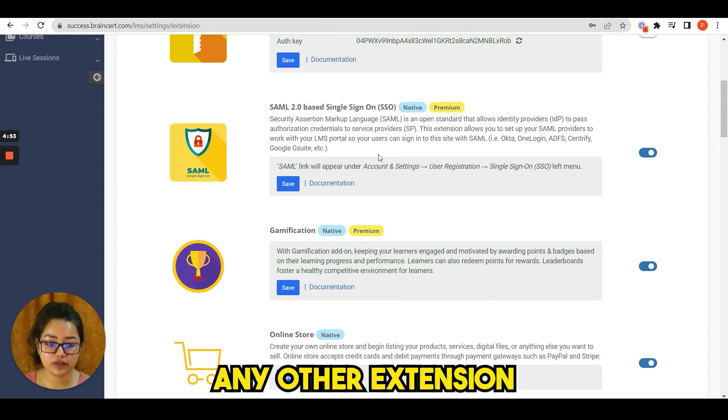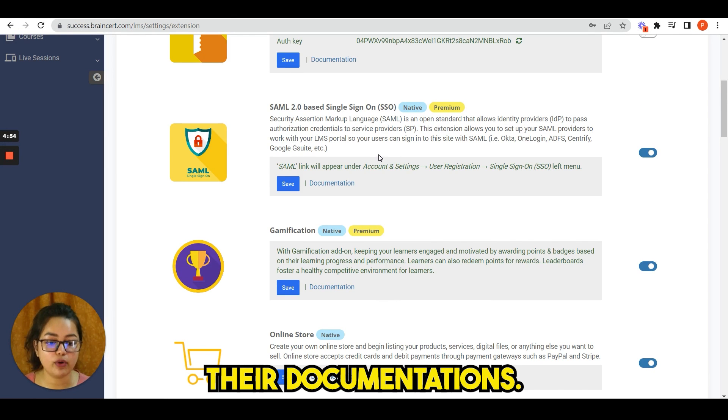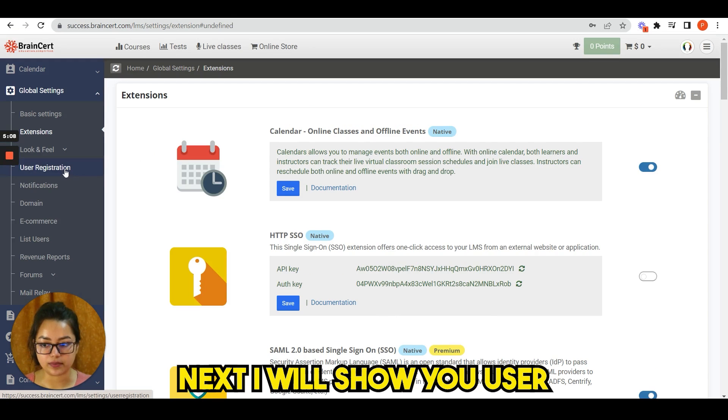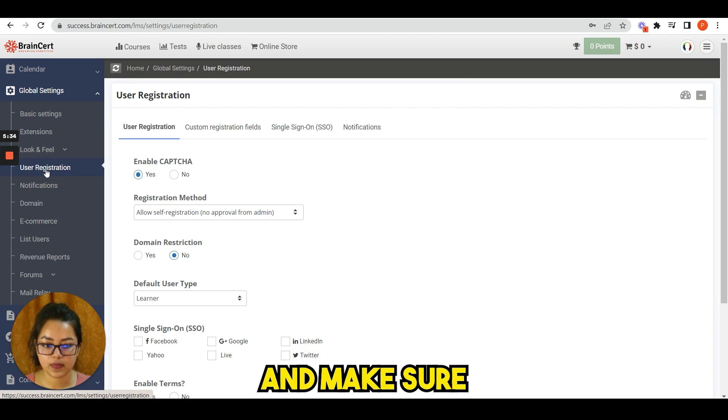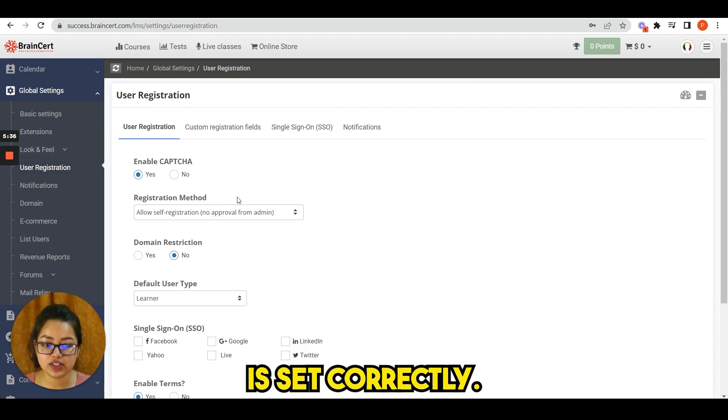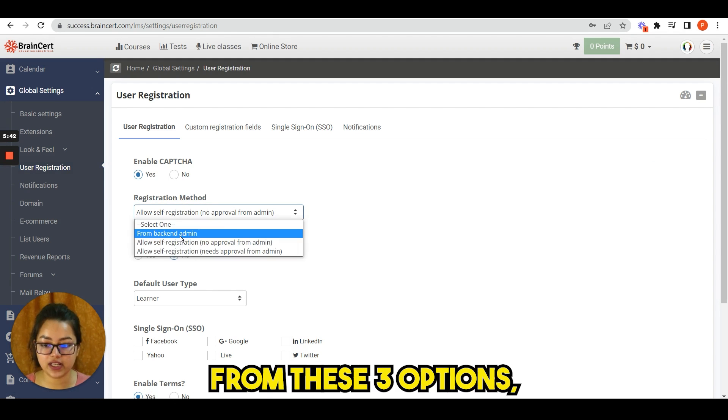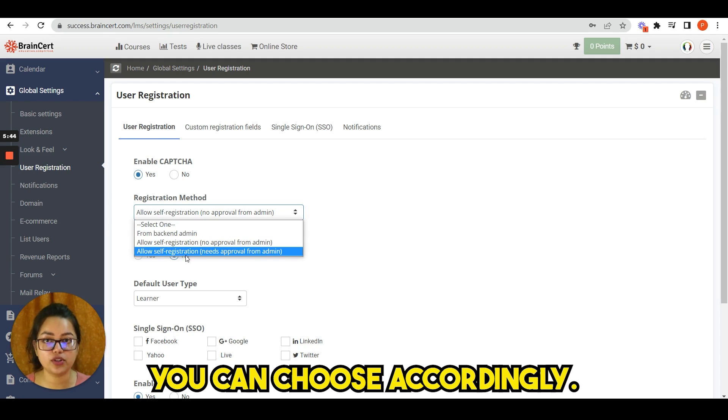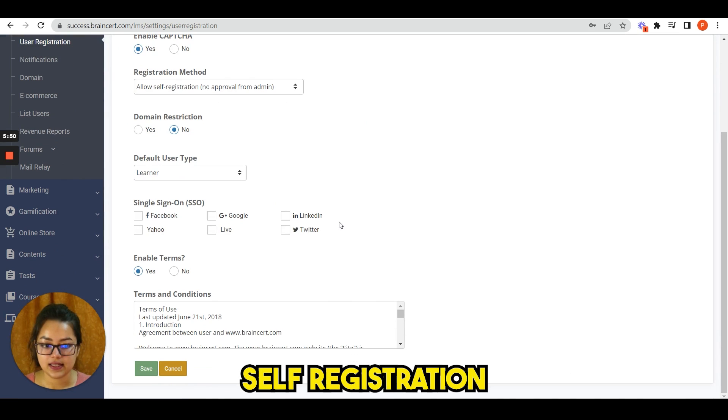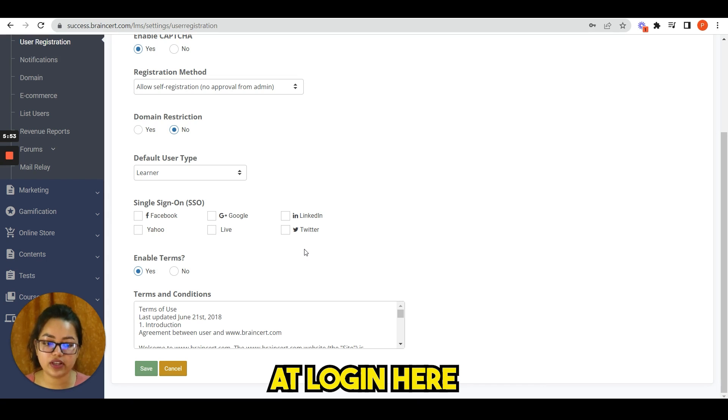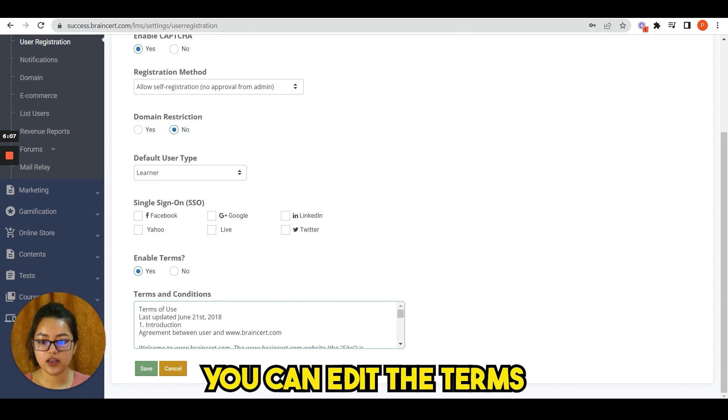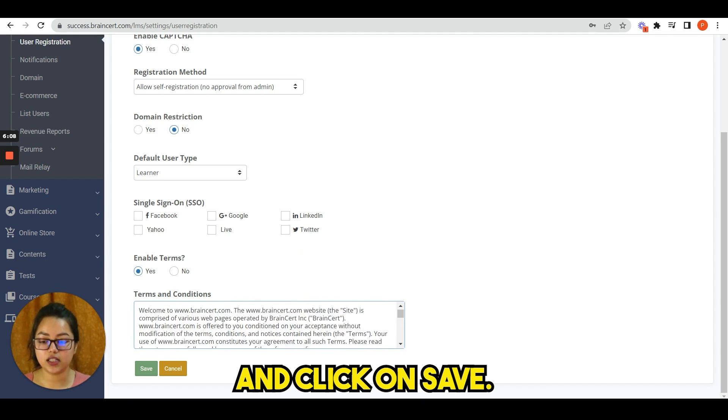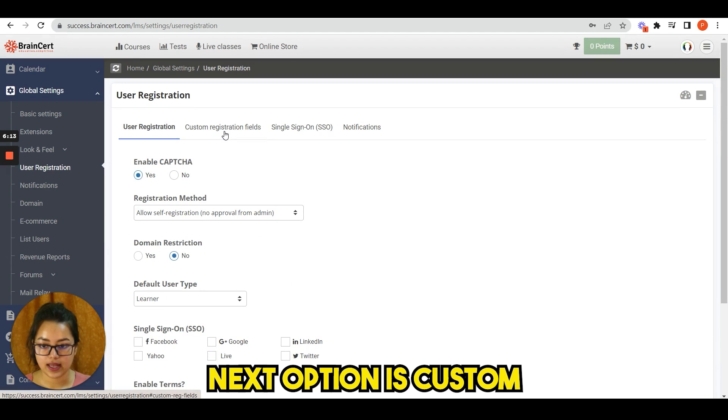Similarly, you can review any other extension by following their documentation. Next, I will show you user registration option. Click here and make sure the registration method is set correctly from these three options. You can choose accordingly. Self registration means that new users can register themselves at login. Here you can edit the terms and conditions and click on save.